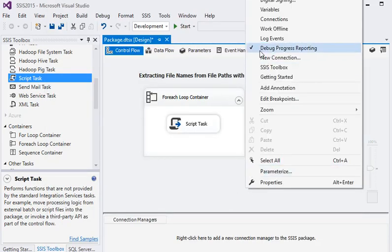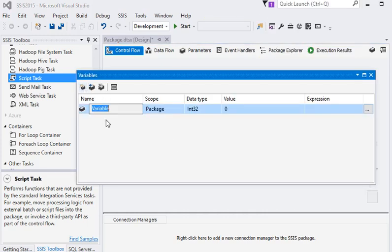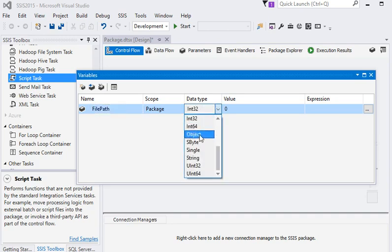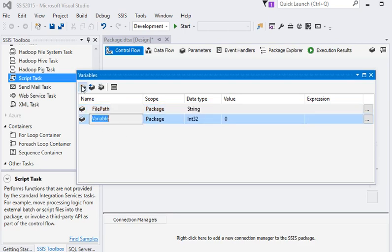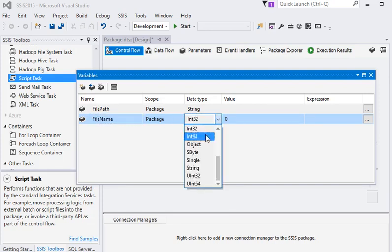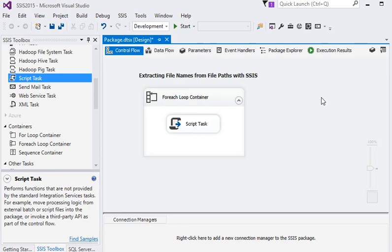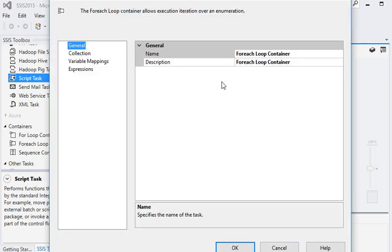I need two variables here. One is FilePath, which should be string type. Another is FileName, also string type. Now close this.